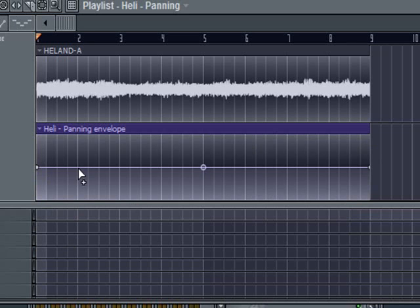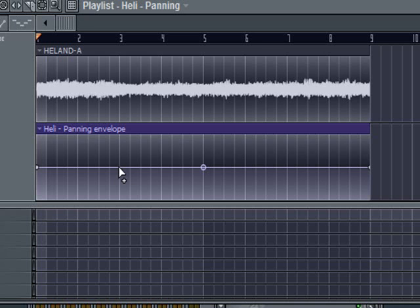Now what I'm going to do is I'm going to add a couple of extra points in here. You can see that my pointing arrow is on the center line, which indicates that my balance at that point, or my panning rather at that point, is in the center.